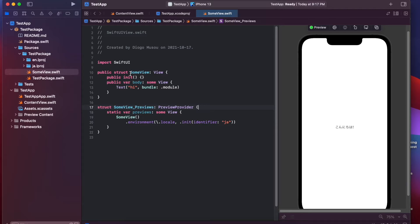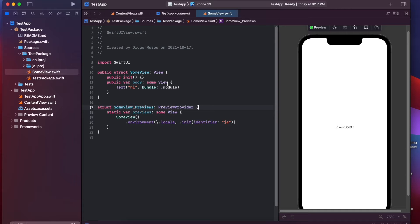Hi! In this video, we're going to talk about how to localize a Swift package and how to use that localized package in your app.